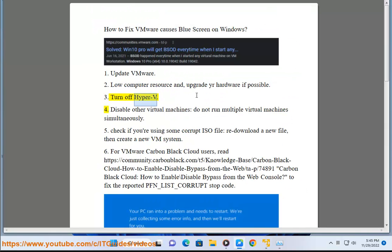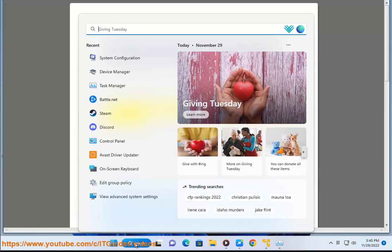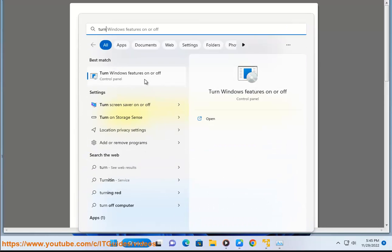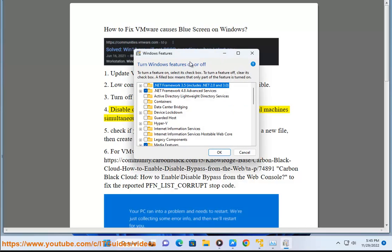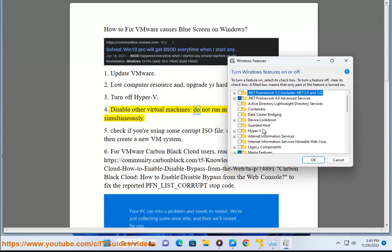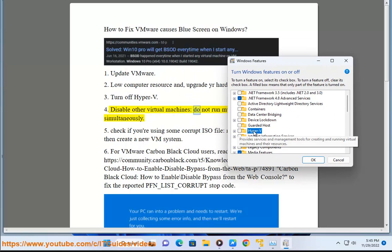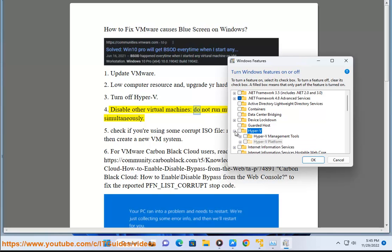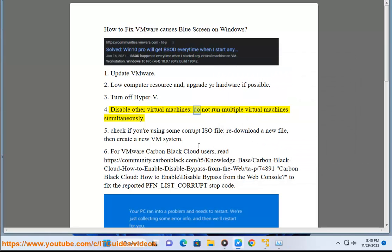3. Turn off Hyper-V. 4. Disable other virtual machines. Do not run multiple virtual machines simultaneously.